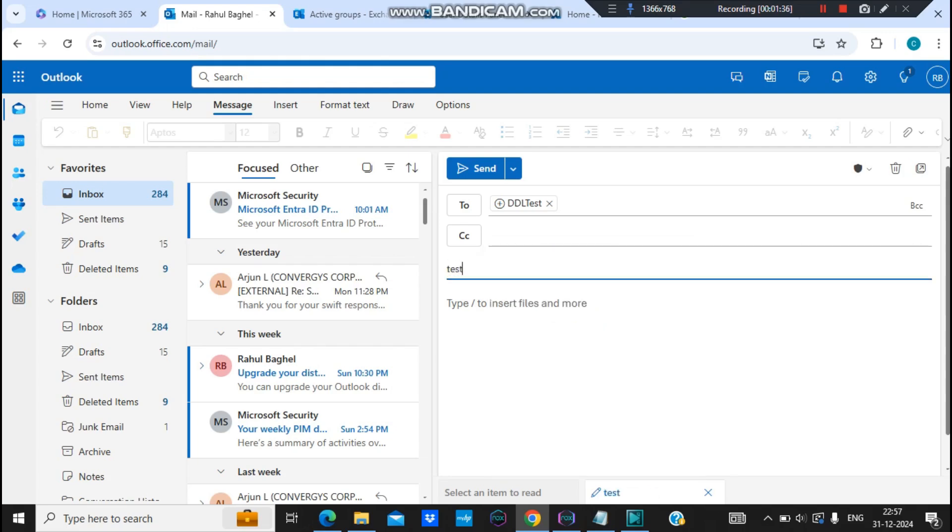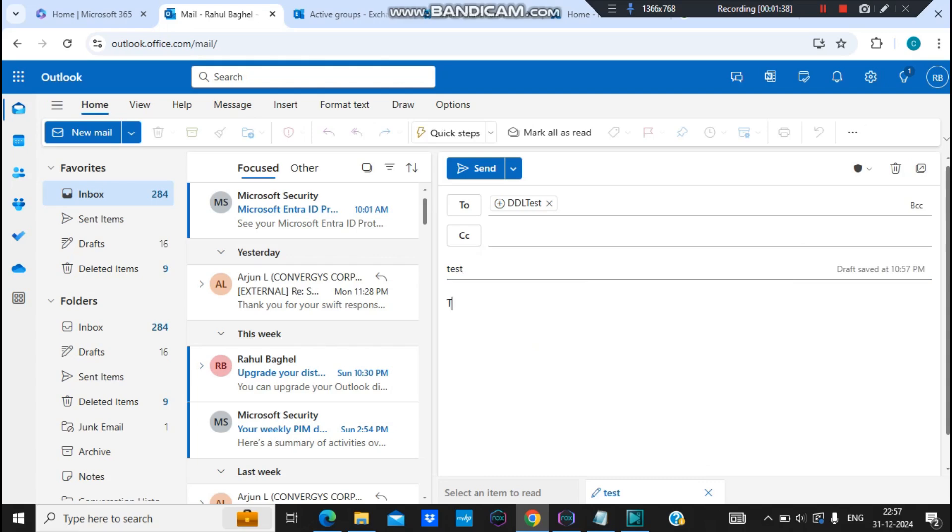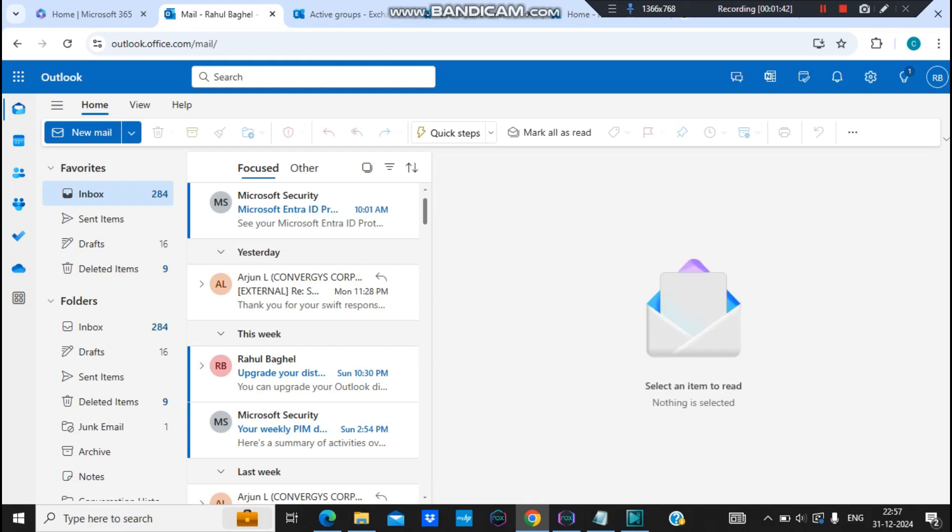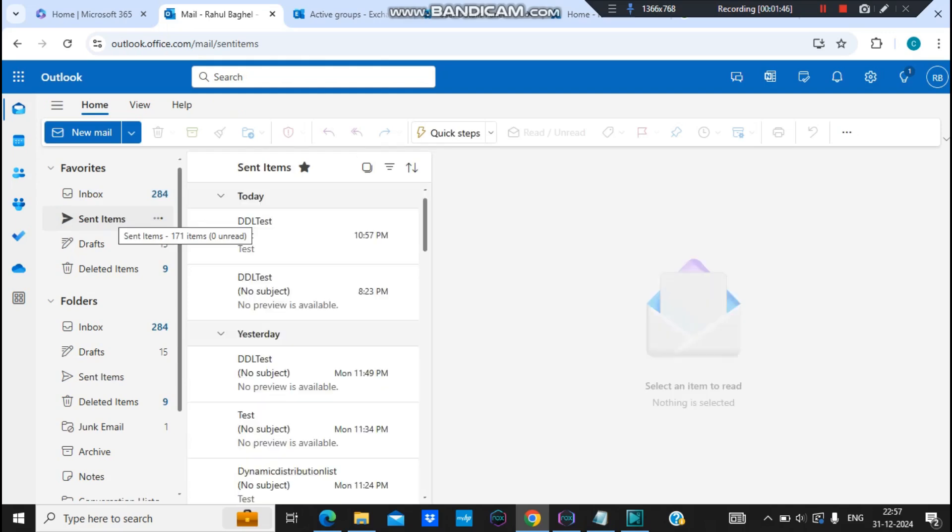And let's put it as a test. Let's put this as a test list and sent. Let's check into the sent items.